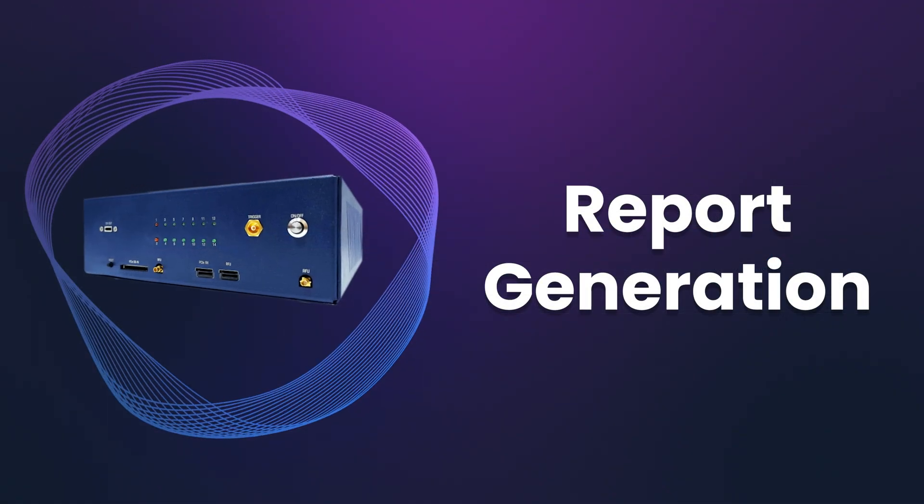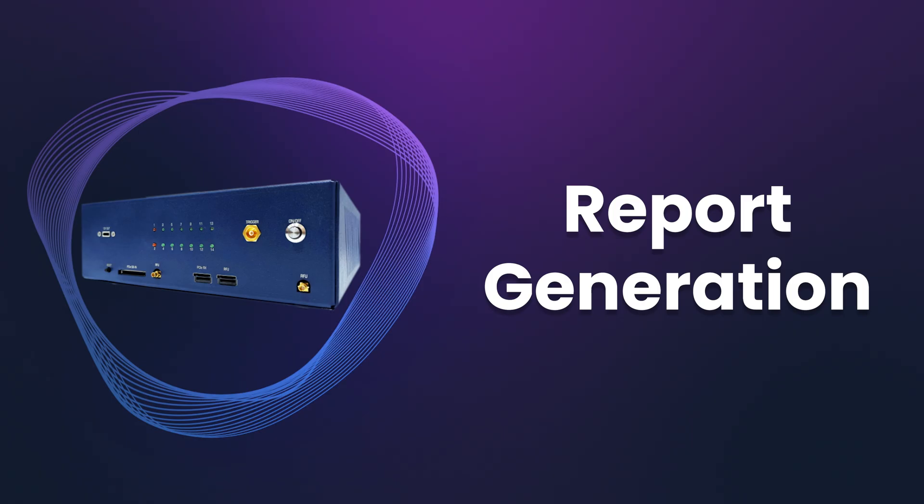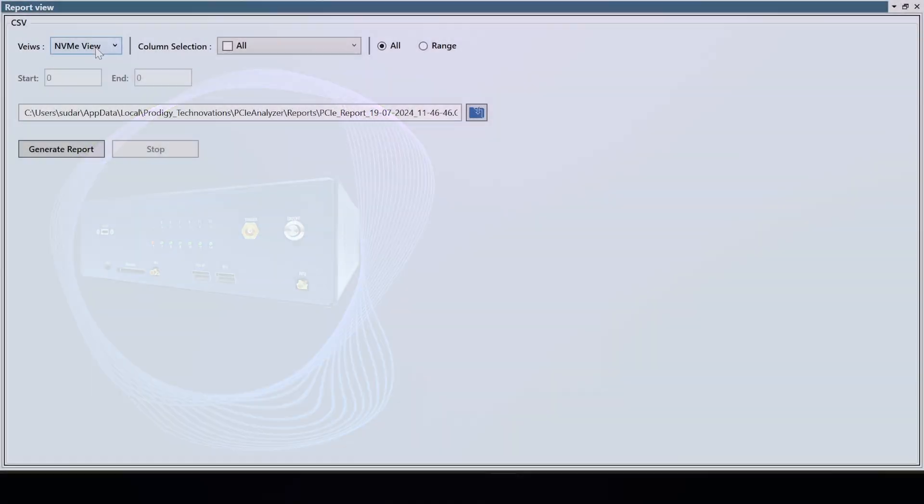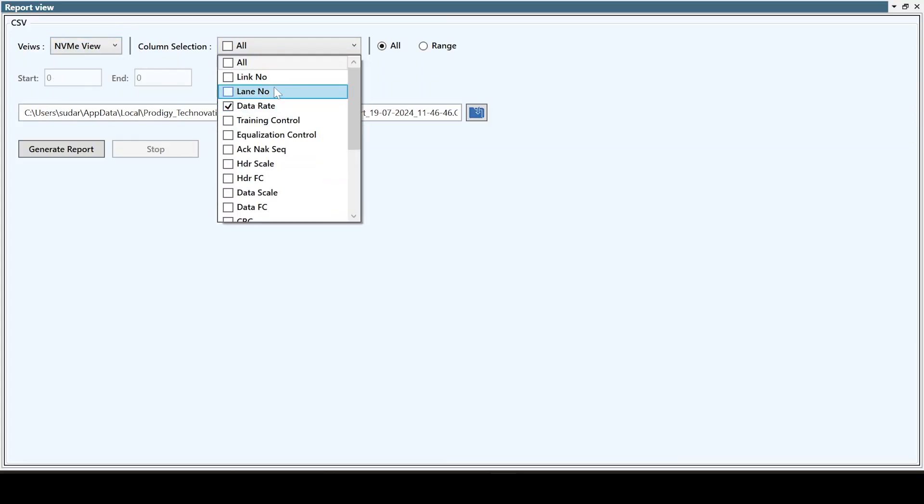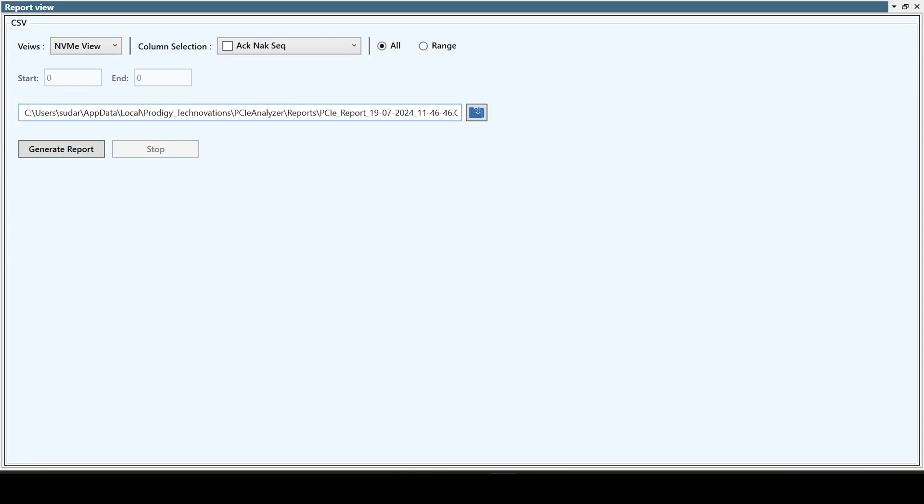Finally, you can export the result view to a CSV file for further analysis and reporting.